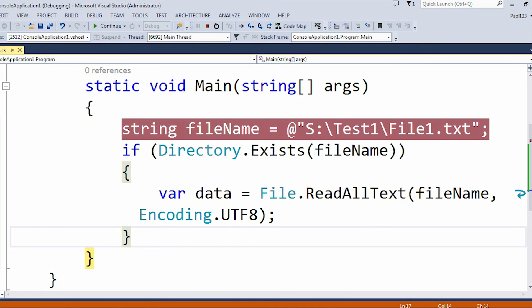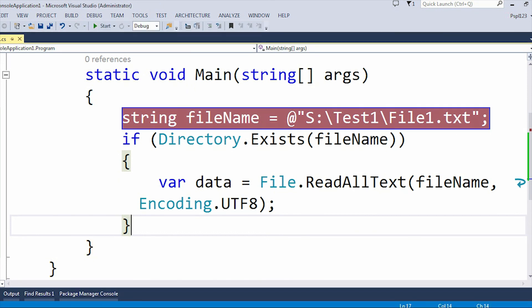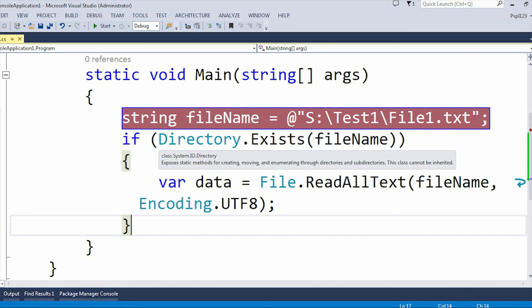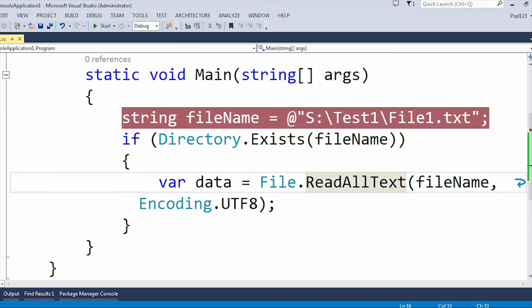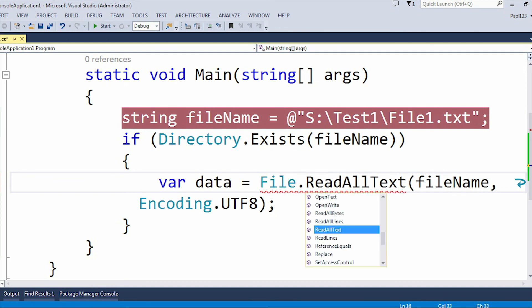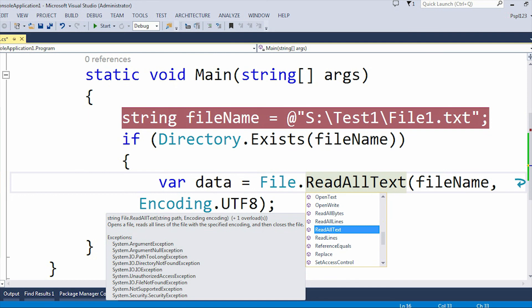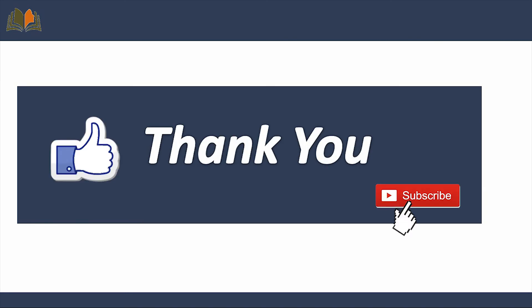This is how you can handle DirectoryNotFoundException. In case of FileNotFoundException we use 'File.Exists()', but since this is a DirectoryNotFoundException we use 'Directory.Exists()'. I also want to show you that when using a method like 'File.ReadAllText()', you can see in the exceptions list it includes 'System.IO.DirectoryNotFoundException', which is exactly what we discussed today. Thank you, please like and subscribe to our channel.